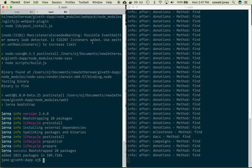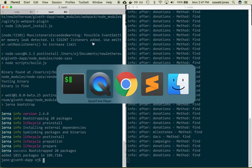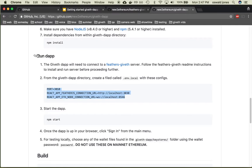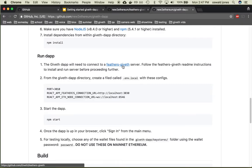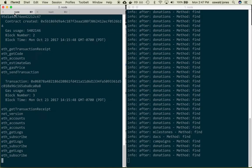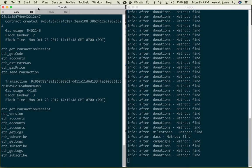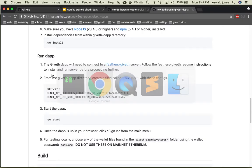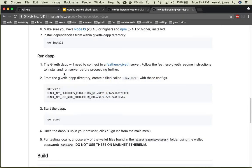And we are back looking back at the instructions. The first thing they say is that we need to deploy the Feathers Giveth. However we just did that in the last video and as you can see I have the blockchain and the cache still running from before so let's go ahead and move on to the next step which is to create a file called .env.local with these three lines.